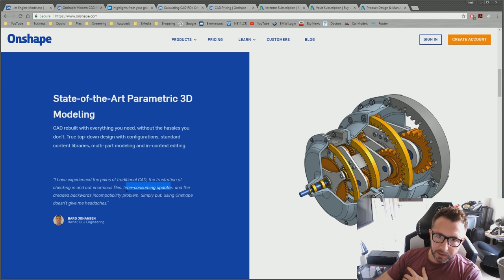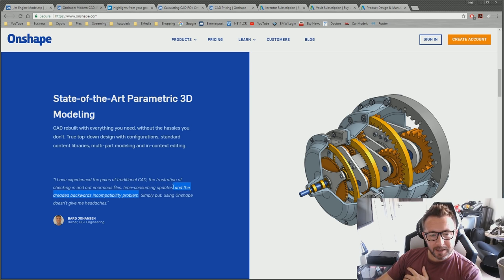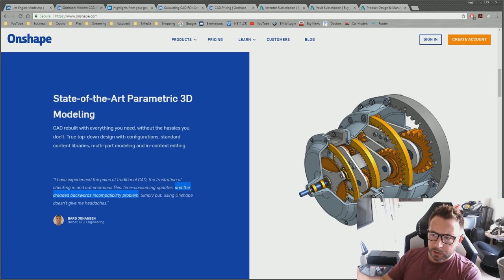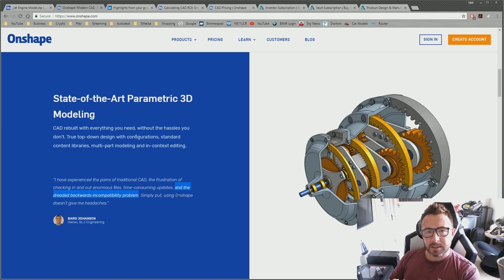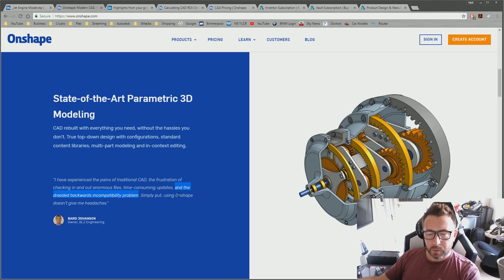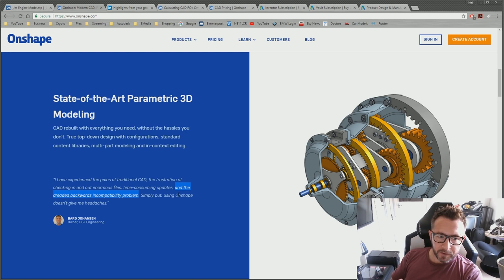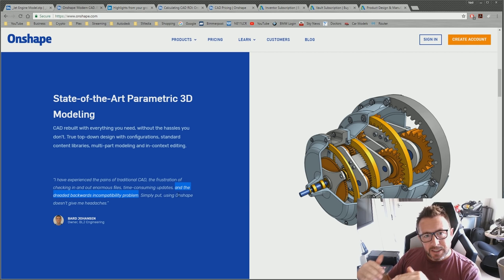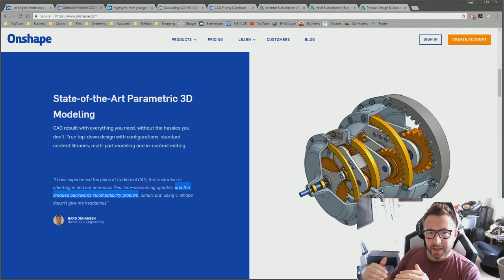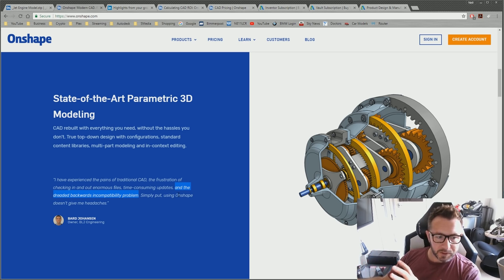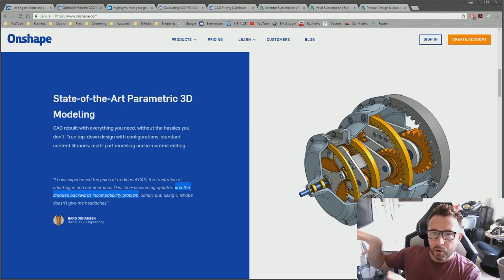Then there's the 'dreaded backwards incompatibility problem.' Yes, it's not easy to send a file from Inventor 2019 to a company using Inventor 2015, but honestly, I can't think of instances where we've needed to do that. If a company asks for one of our Inventor files, we very rarely give them the native file due to IP issues — we send it in STEP format, JT format, or a 3D PDF. Internally, everyone in the same company migrates to the same version level, so there are no backwards compatibility problems internally.